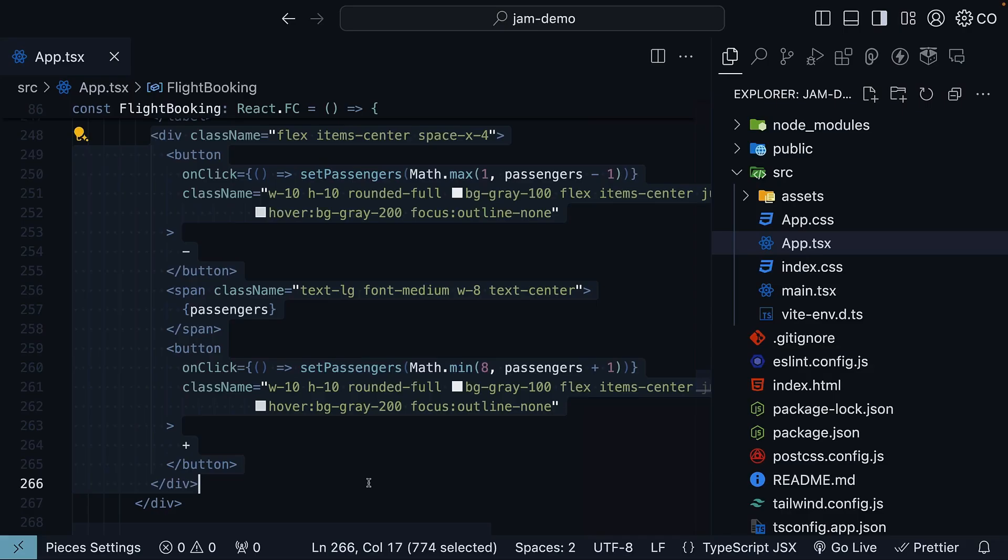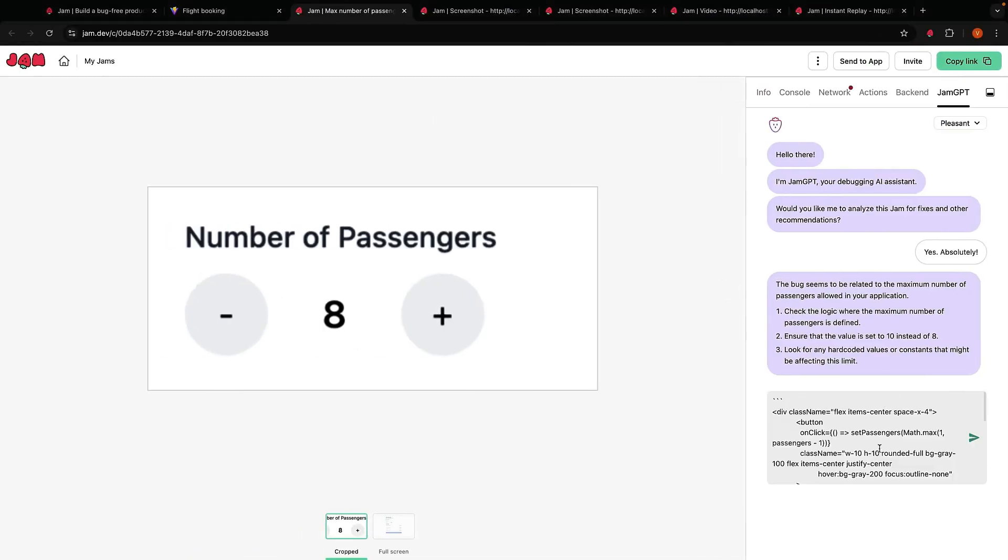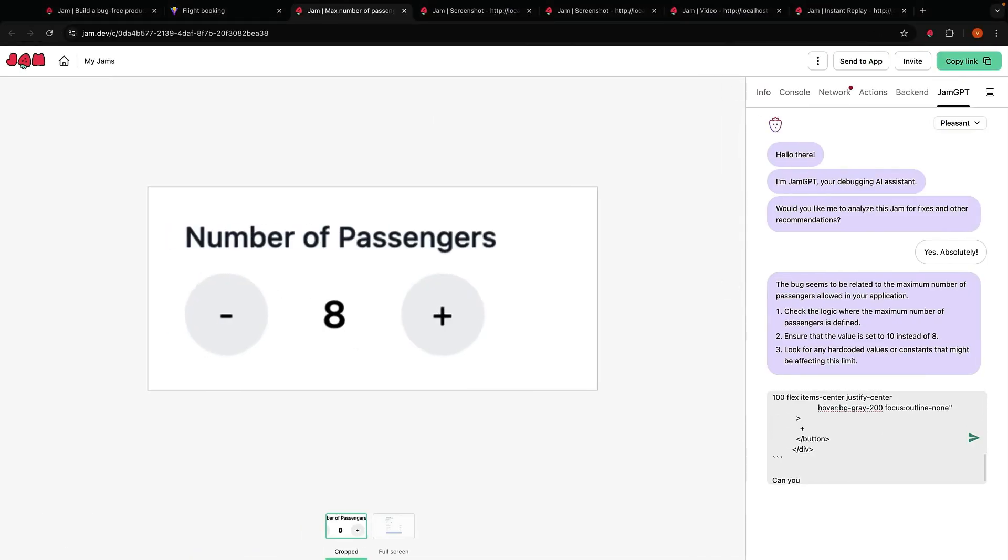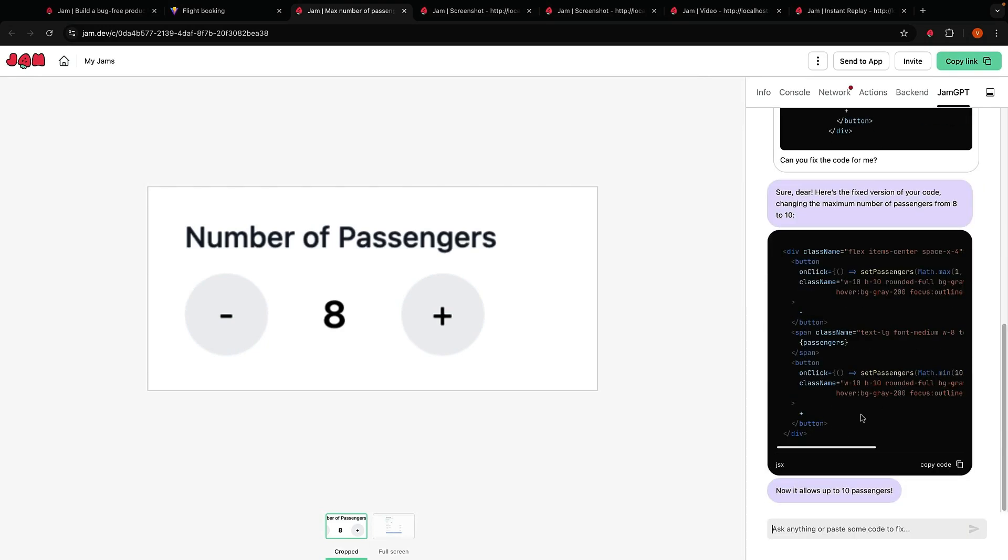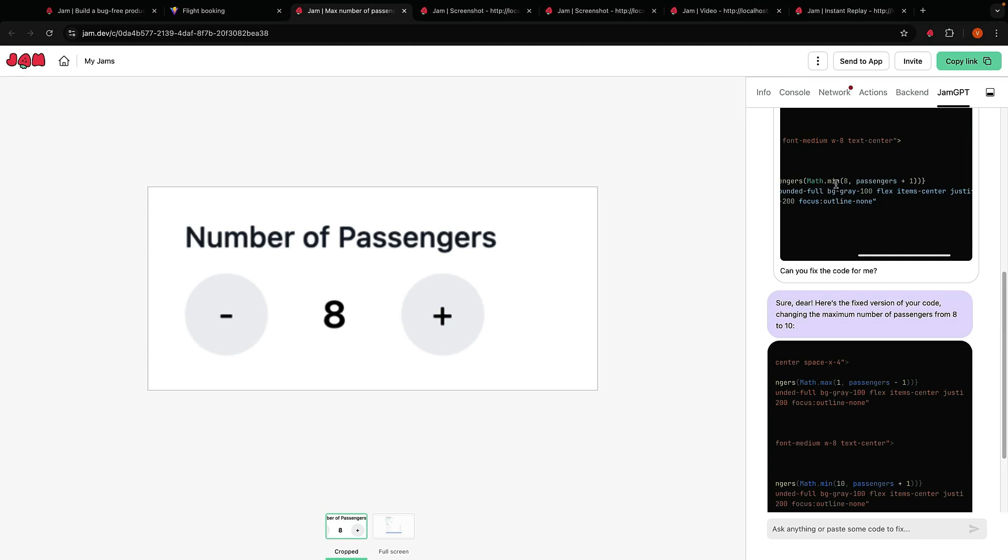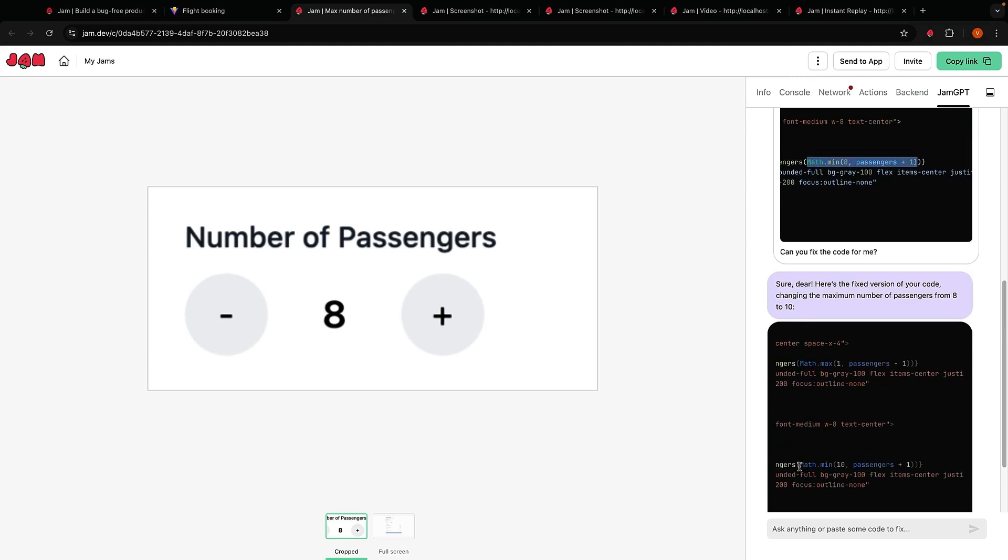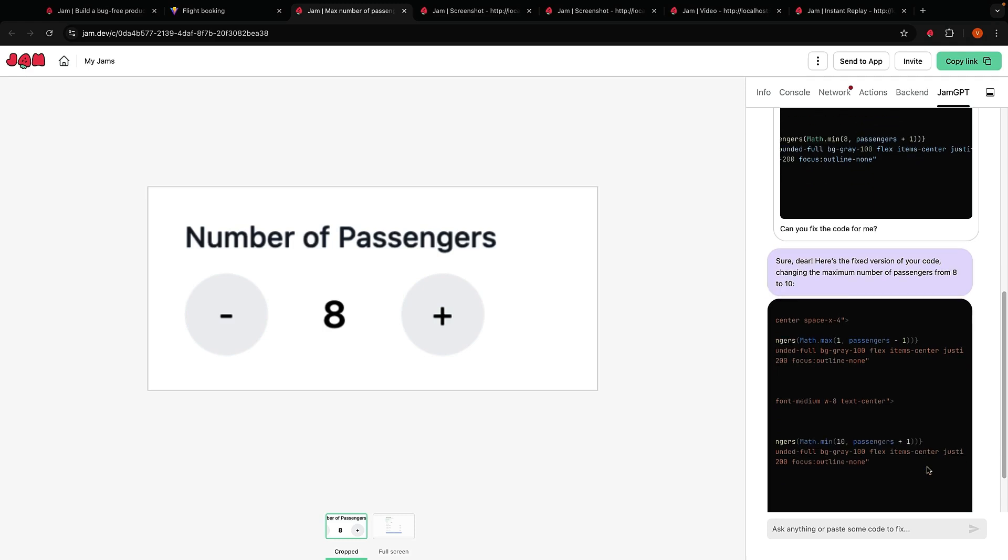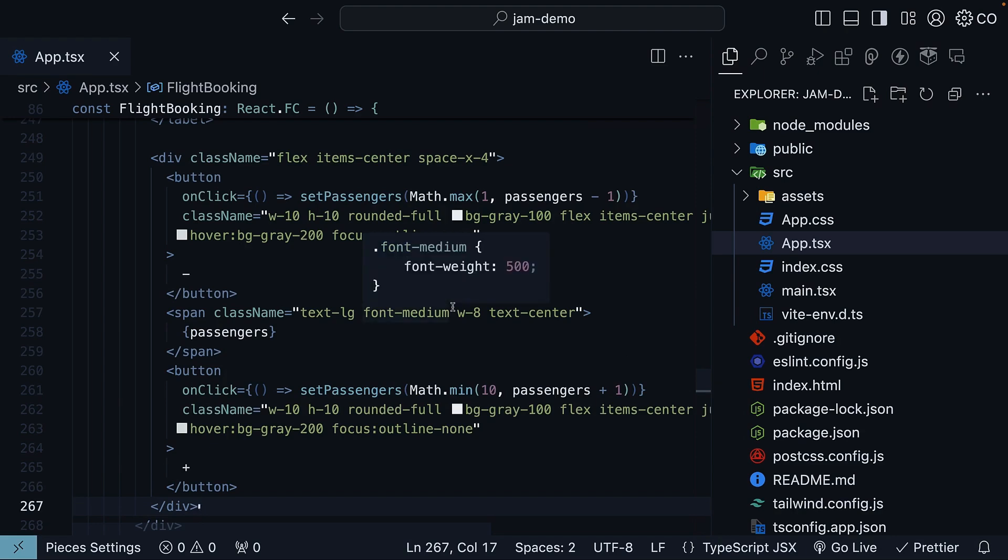What I am going to do is copy the code, paste it, and ask can you fix the code for me? It will take a few seconds to analyze and here is the fixed version. We see Math.min(8, passengers + 1) changed to Math.min(10, passengers + 1). You can copy the code and update it.